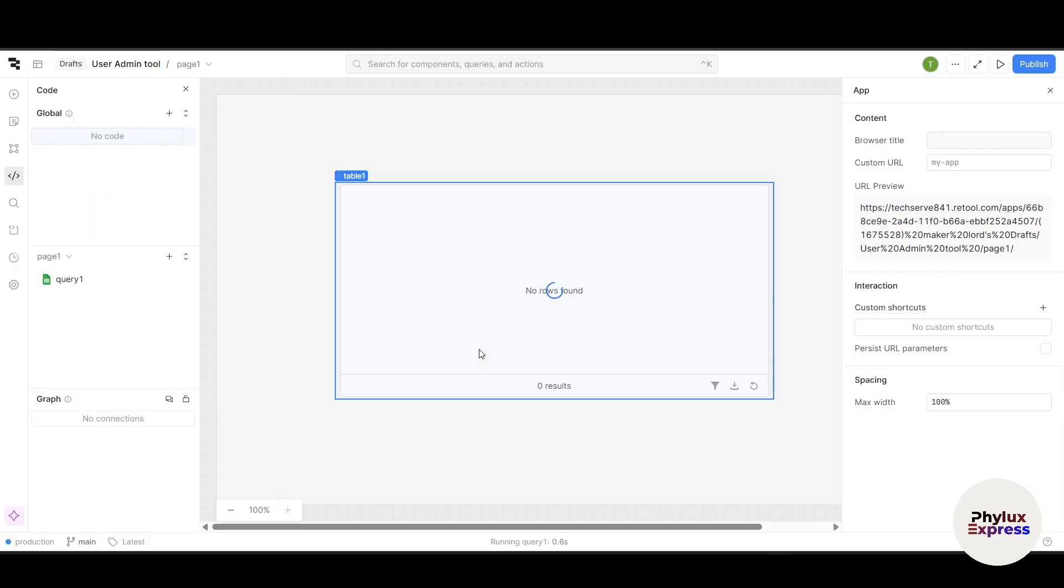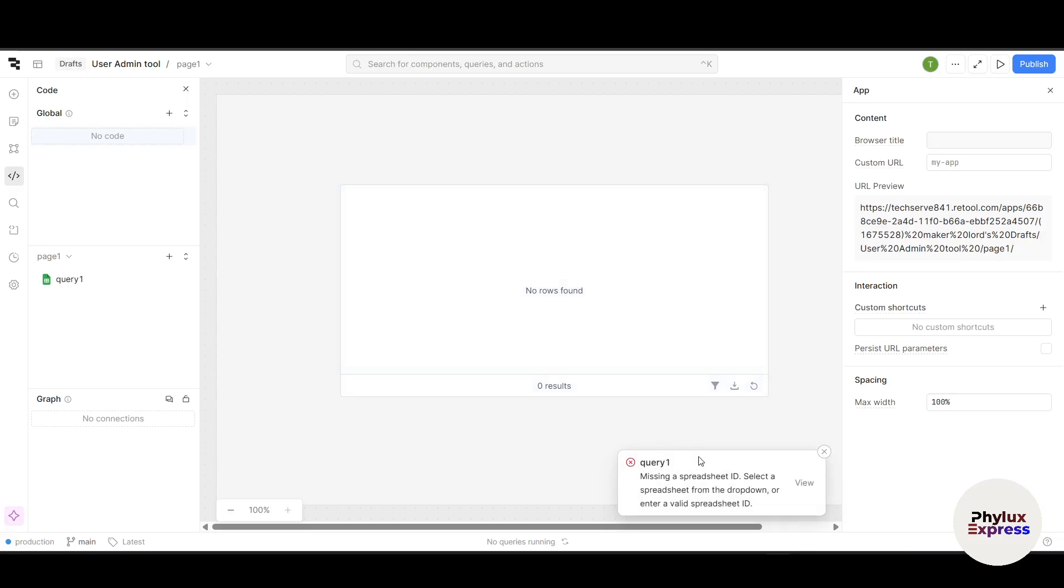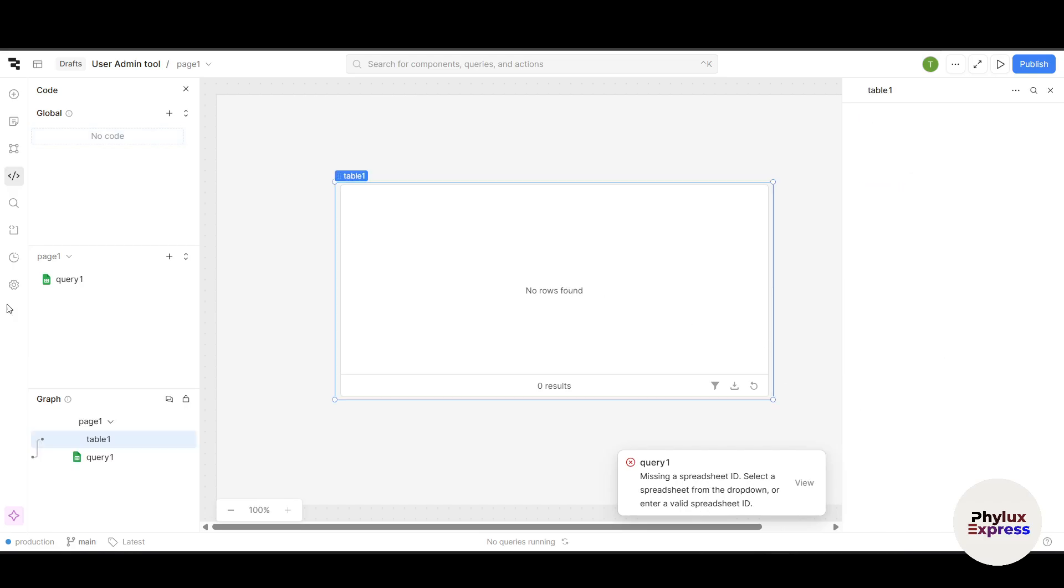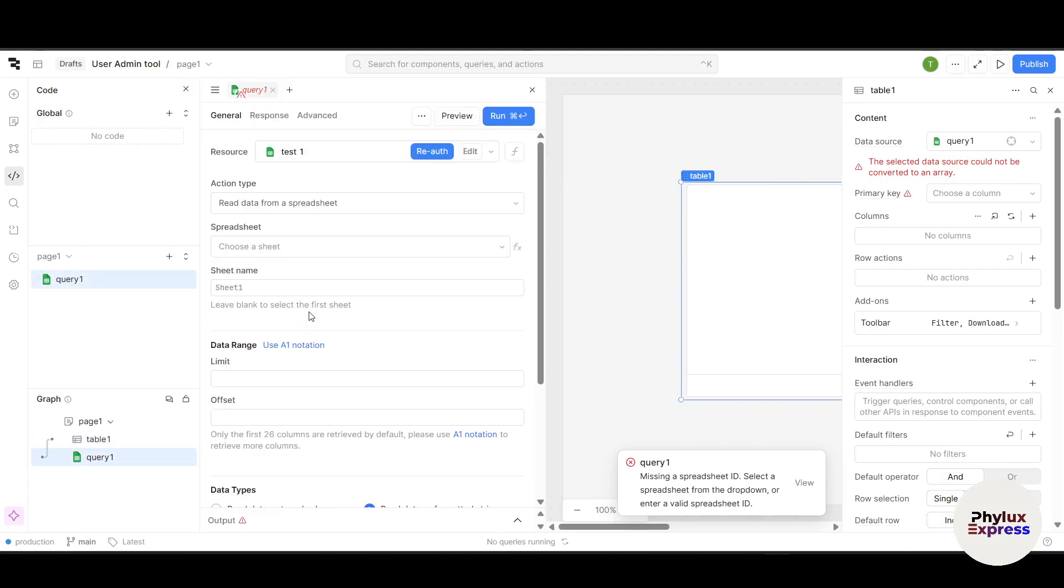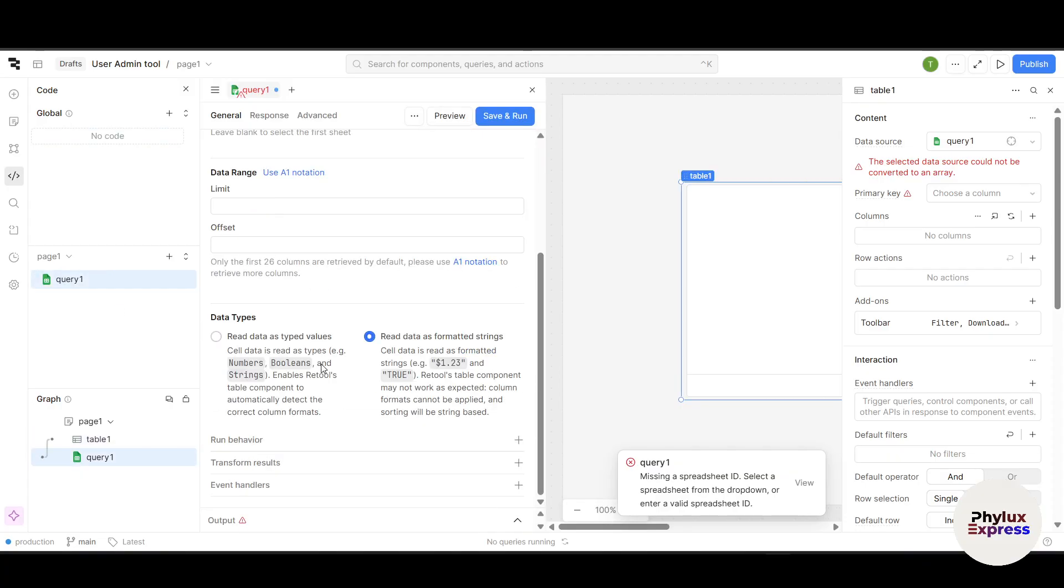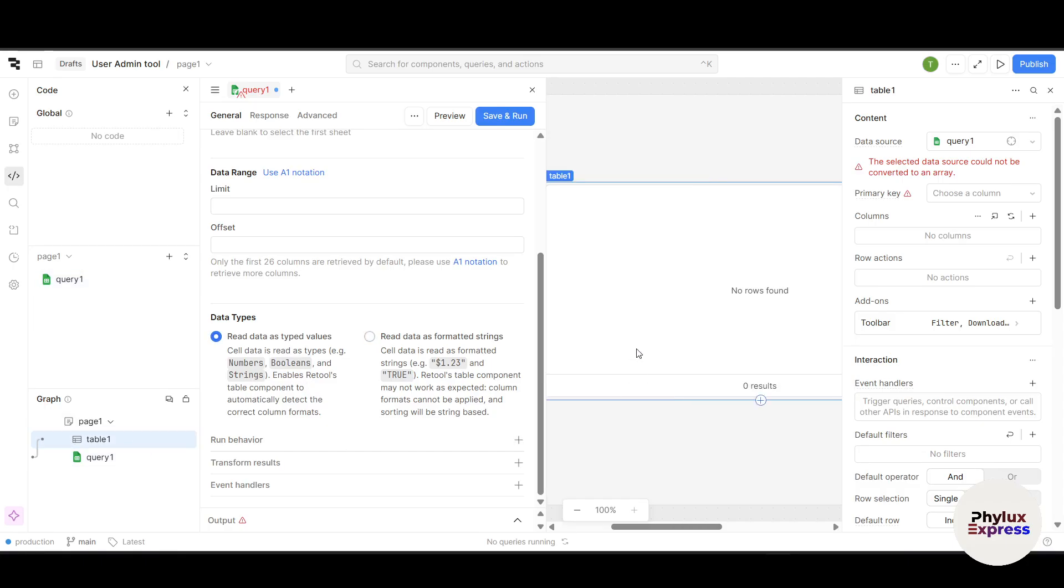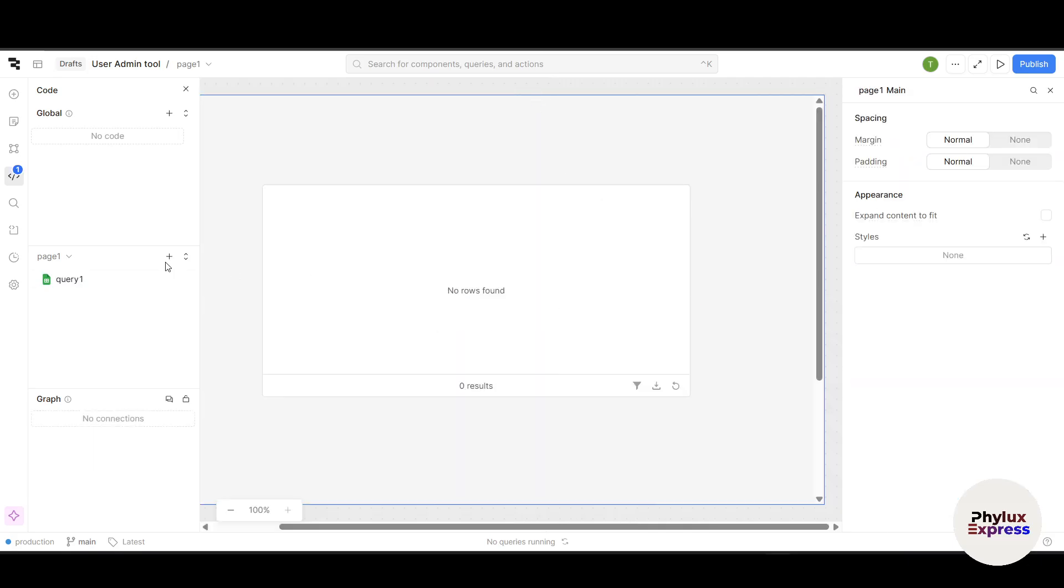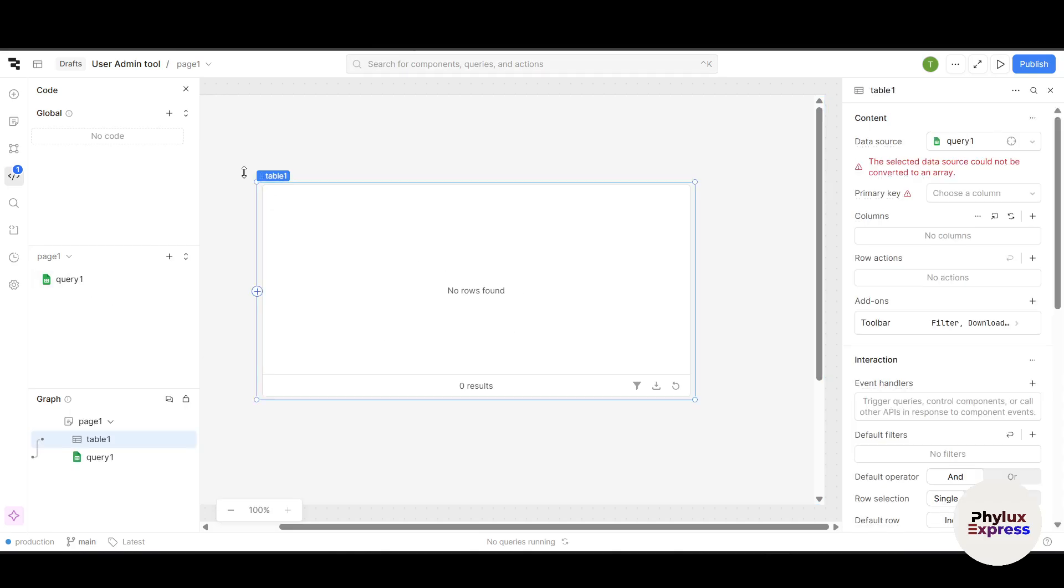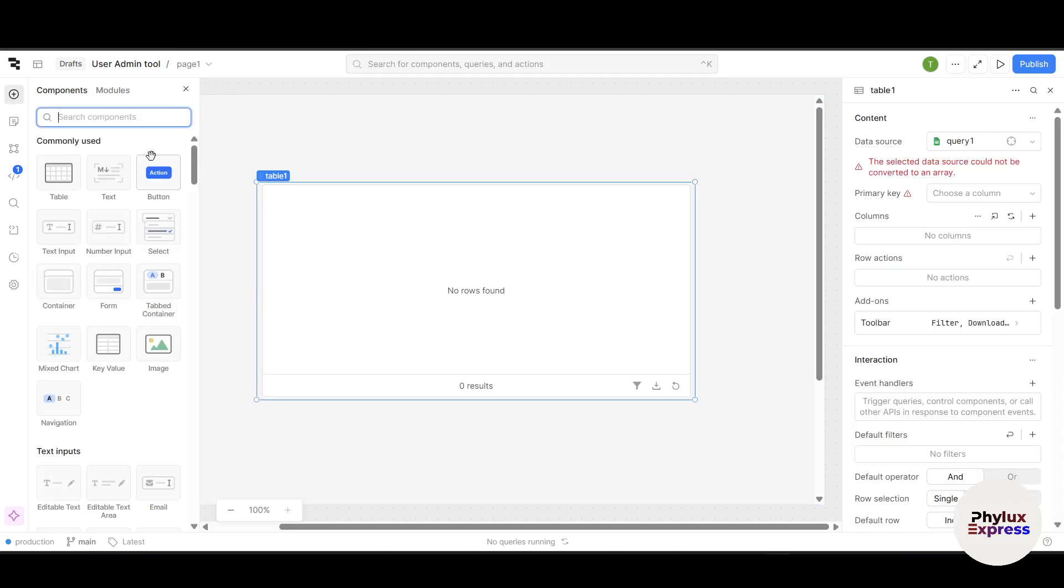Now as you can see here, it says missing a spreadsheet ID. Select a spreadsheet from the dropdown or enter a valid spreadsheet ID. We have to add a spreadsheet ID. You can see here options to read data like number, boolean, string. This is how you can connect your spreadsheet with this table.